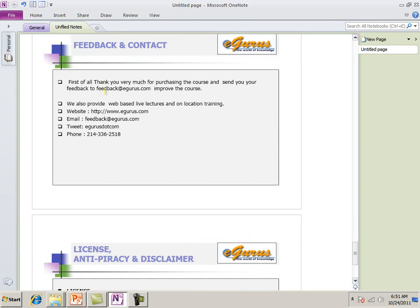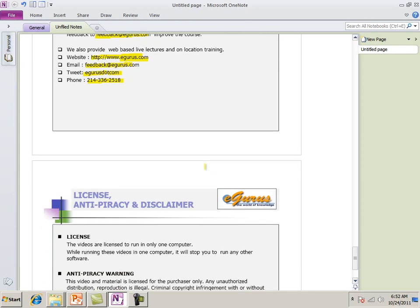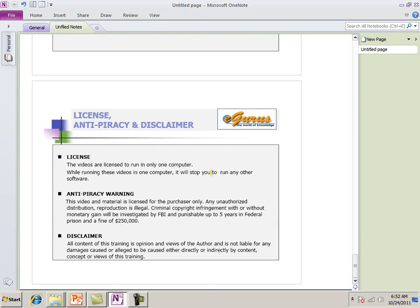Feedback on contact. We have training at uGurus.com. If you want to feedback. You can do feedback at uGurus.com. Website is UGurus.com. Feedback at uGurus.com. Tweet is UGurus.com. 214-336-2518. If you want to contact us.